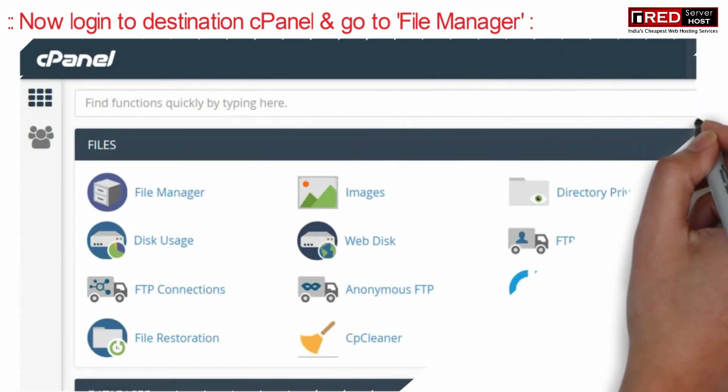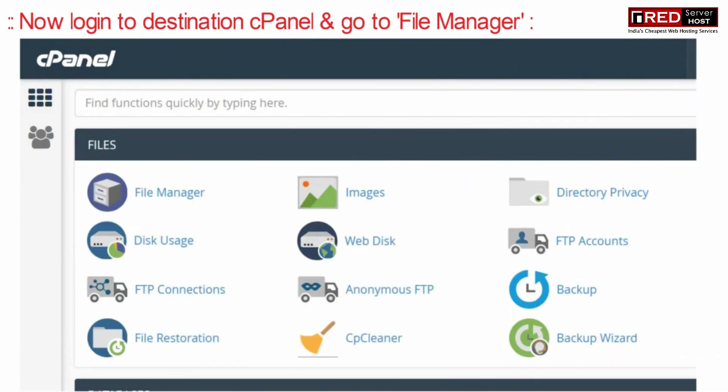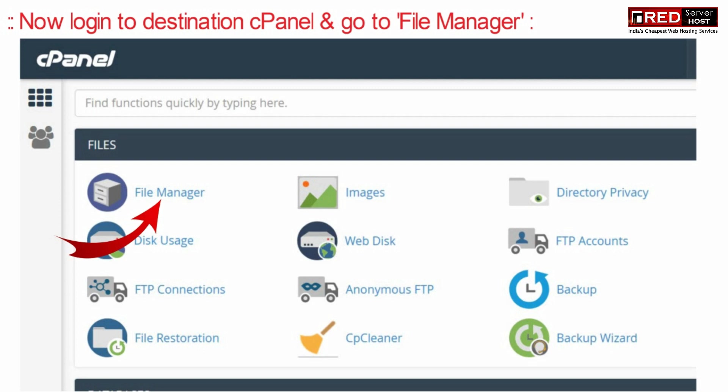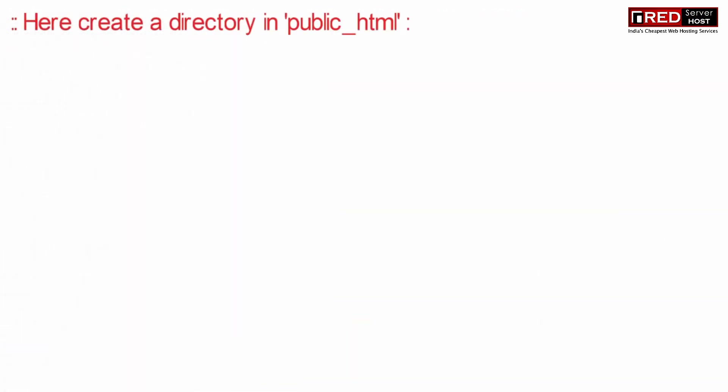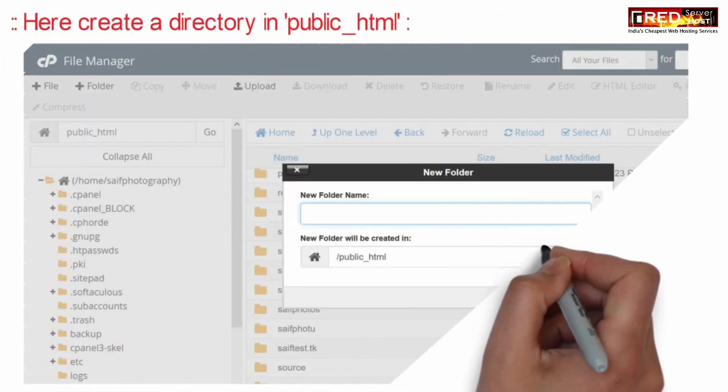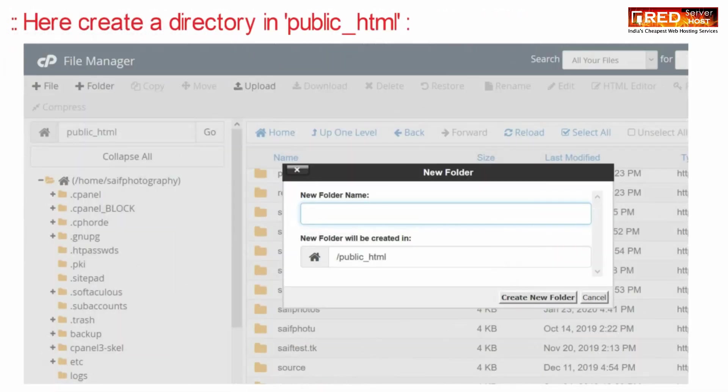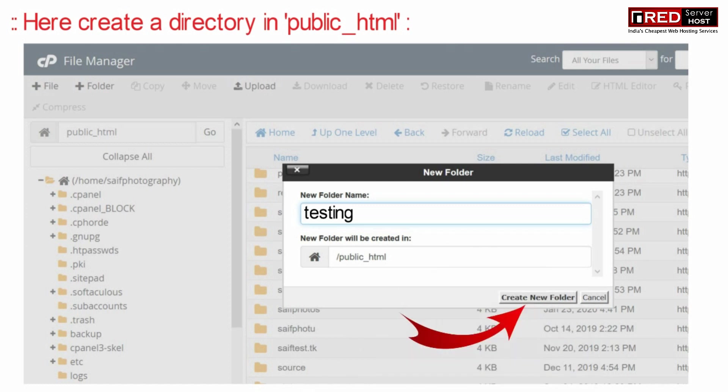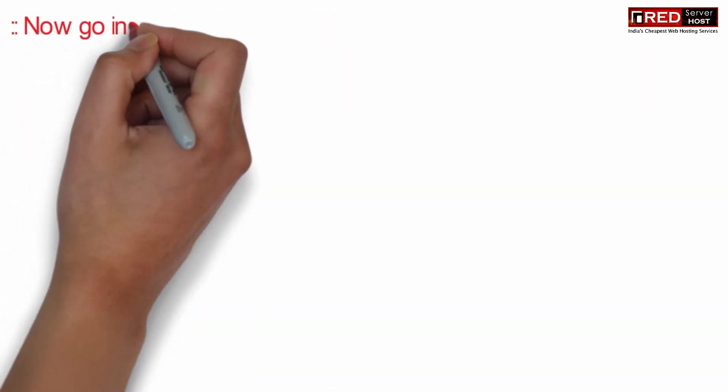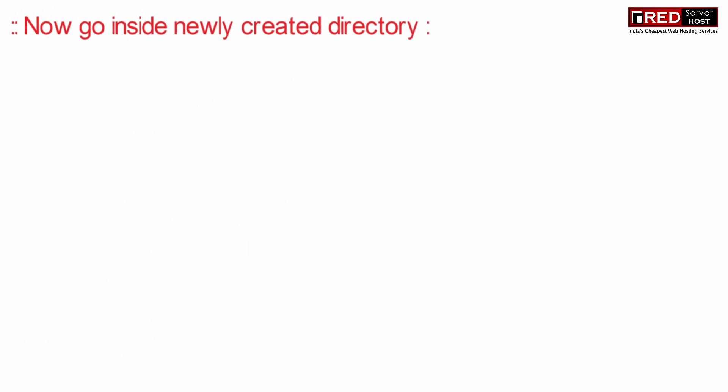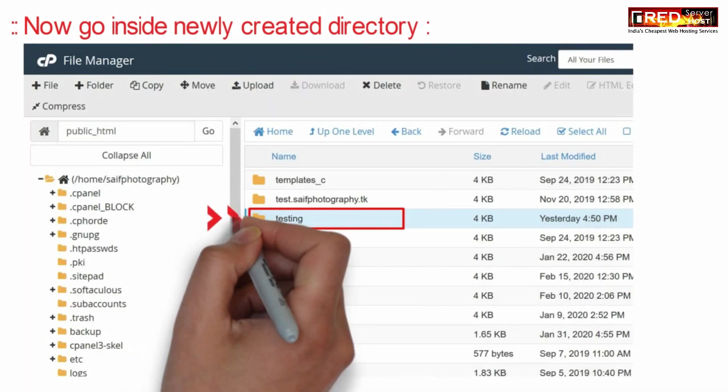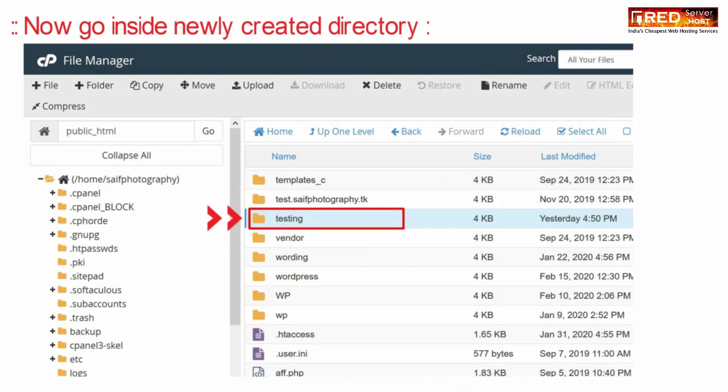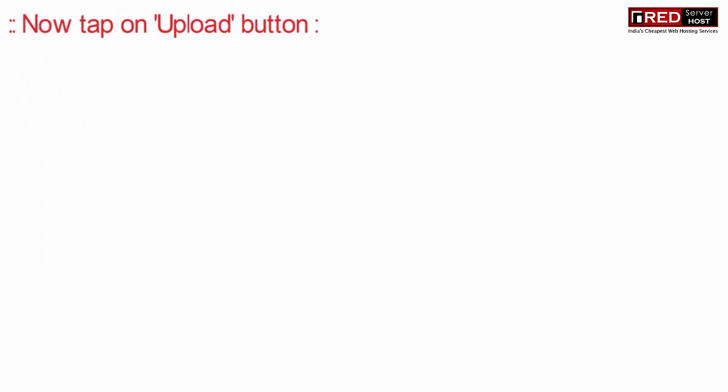Now login to the destination cPanel and then go to file manager section. Here create a directory inside public_html, for example testing. You can simply upload the file if you want to host your static website directly without any folder.